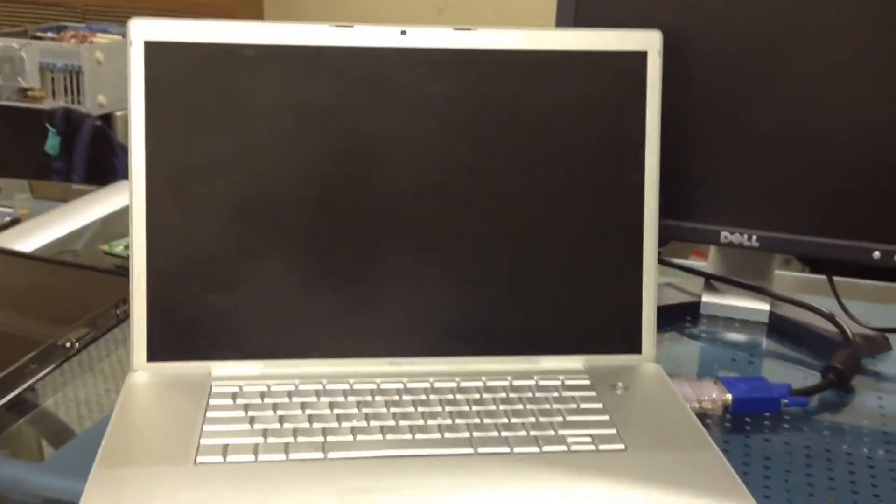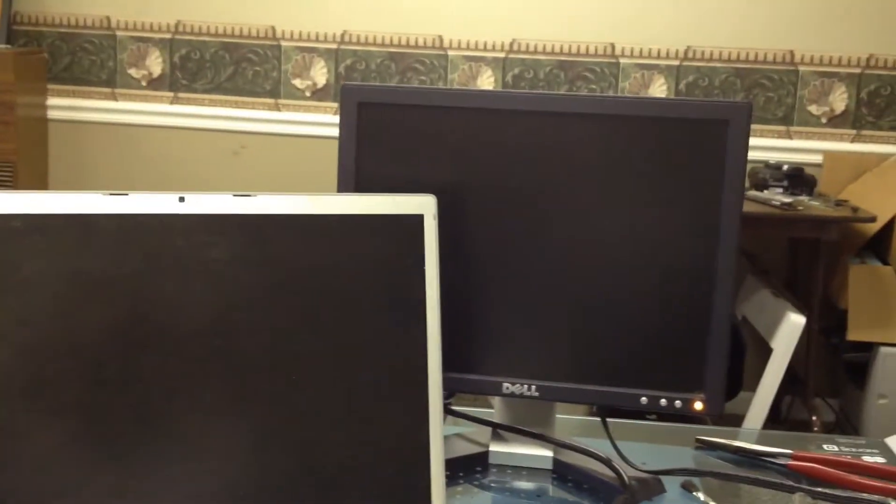So what we're going to do is take this system apart and check it and see if there's a chipset issue. Most likely there probably is. So what we're going to do is take it apart, check it, and then go from there.